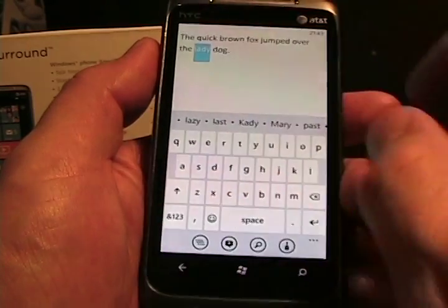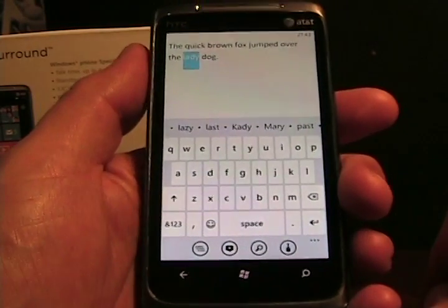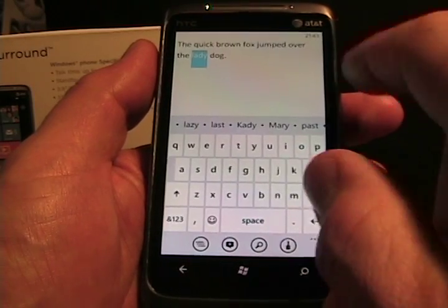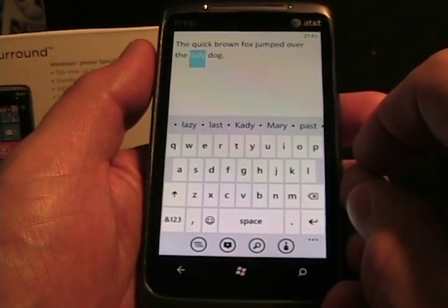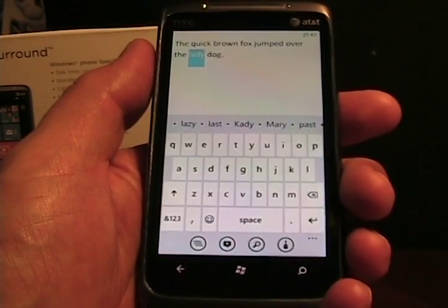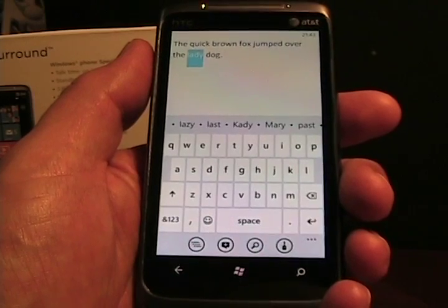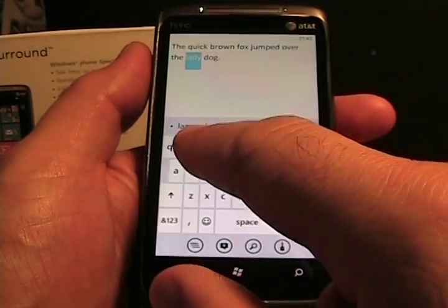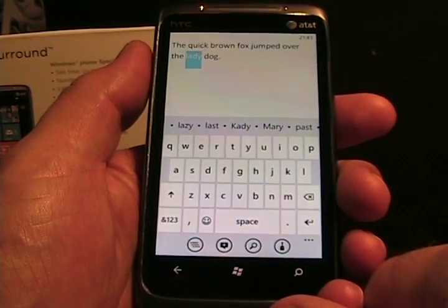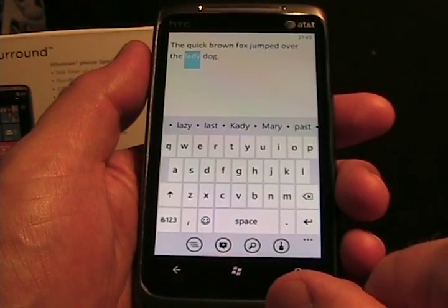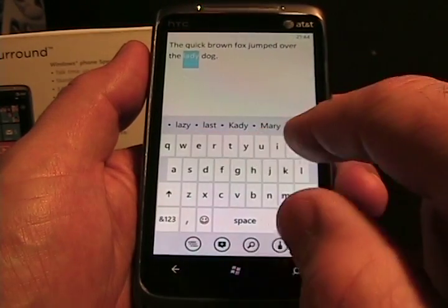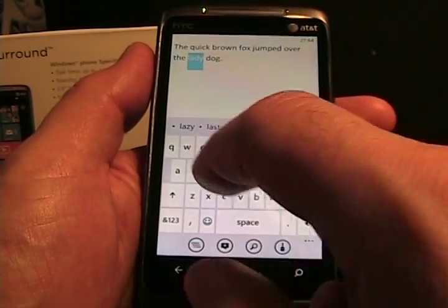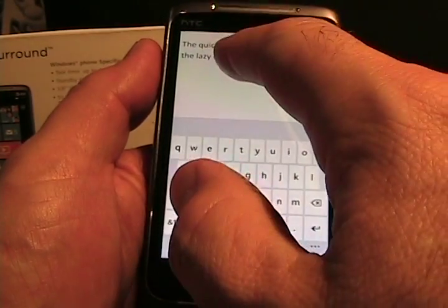If I go over here and tap on the word 'lady,' it's very, very smart this way. It looks at the context of what letters could have been possible there and how it all fits together. If I tap the word 'lady,' the first suggestion it gives me is 'lazy,' which is exactly what I want. There's also 'last,' 'Katie,' 'Mary,' 'past.' I tap it, it auto-corrects it.